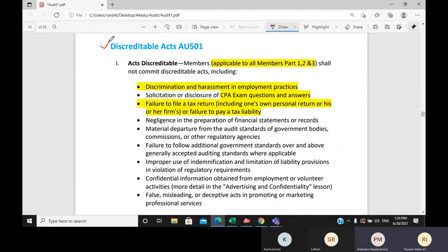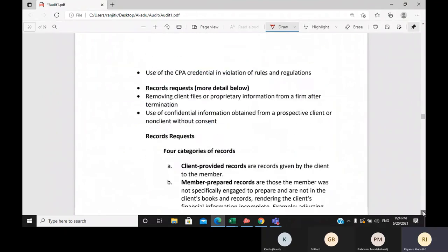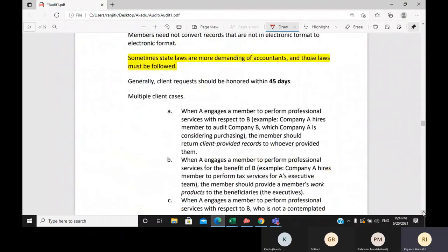Another non-independence rule is the discreditable act rule. You should not do any act that gives a bad impression to the profession — this applies not just to you alone but to the entire CPA member population. Acts like harassment, discrimination based on race or sex, and sexual or mental harassment are prohibited. You also cannot disclose any CPA exam questions you receive.